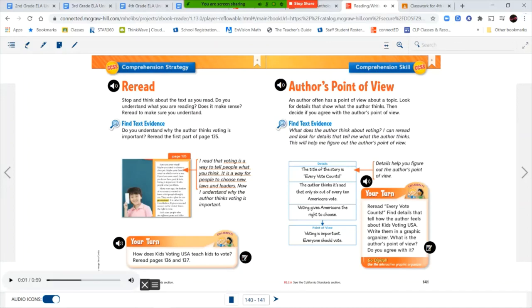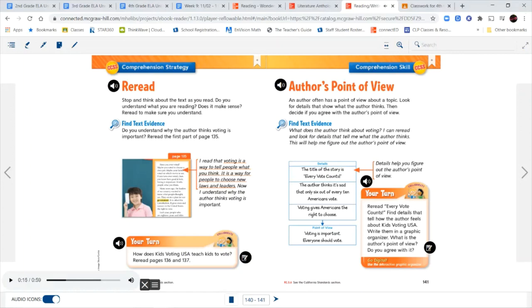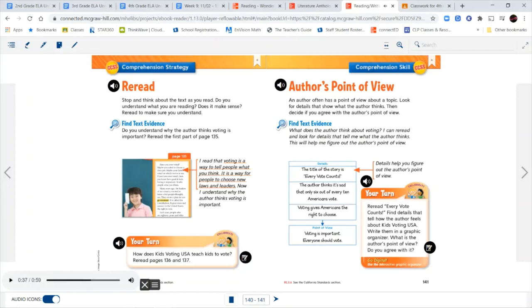Author's point of view. The author often has an opinion or point of view about a topic. Look for opinions and details that show how the author feels. Compare your feelings with the author's. How does the author feel about voting? I can reread and look for details that tell me what the author thinks. This will help me figure out the author's point of view. Graphic organizer. Details: The title of the story is Every Vote Counts. The author thinks it's sad that only six out of every ten Americans vote. Voting gives Americans the right to choose. Point of view: Voting is important. Everyone should vote. Details help you figure out the author's point of view.